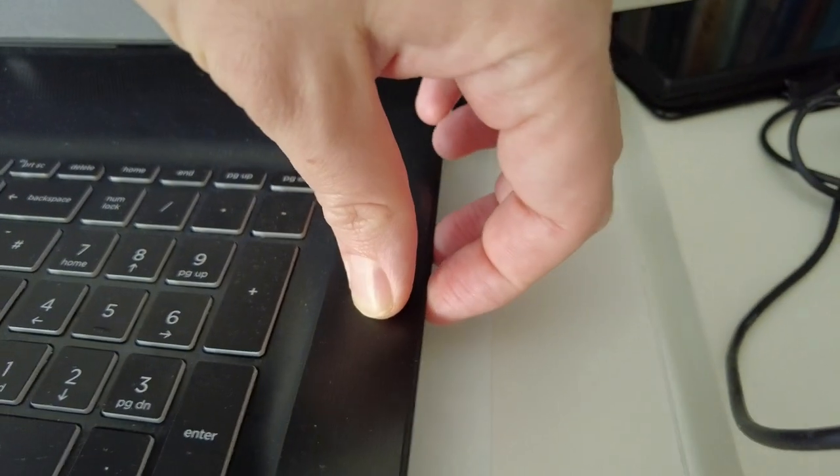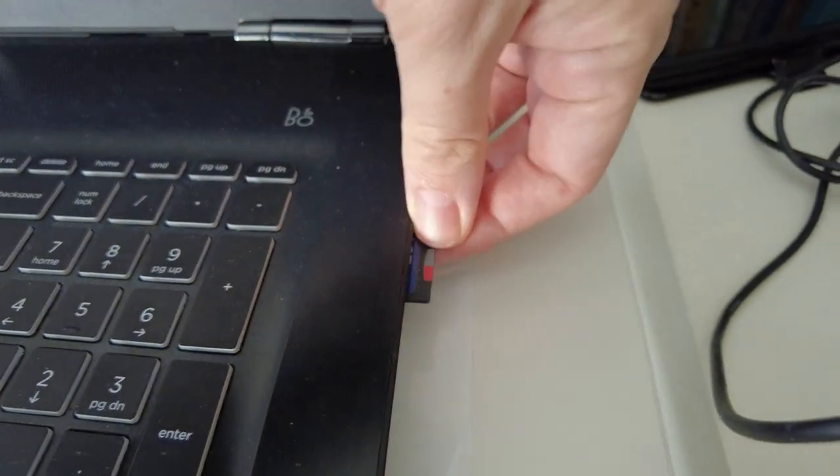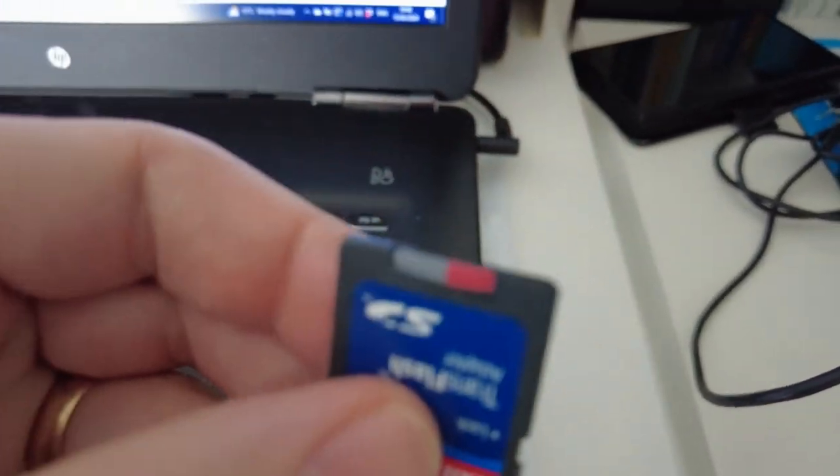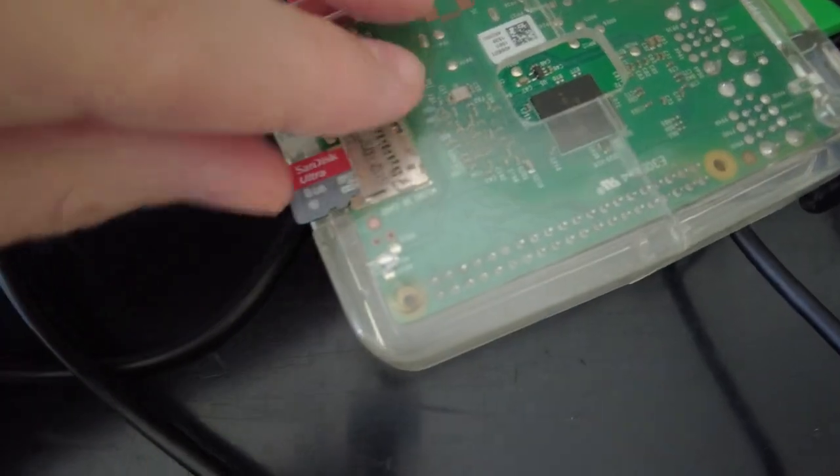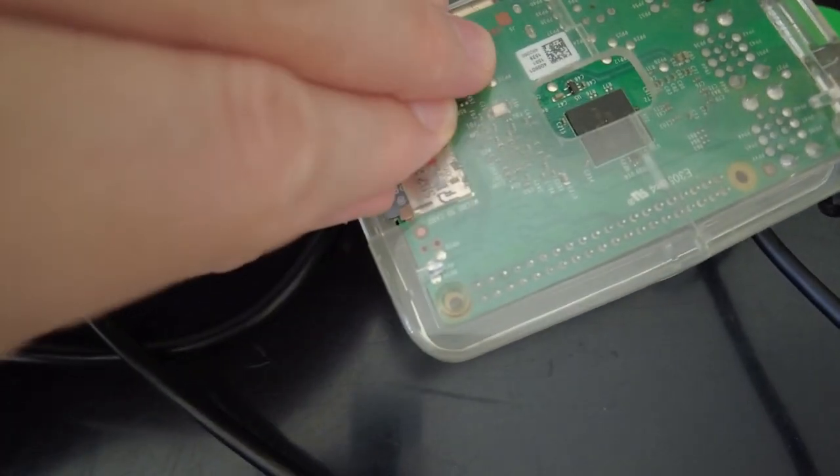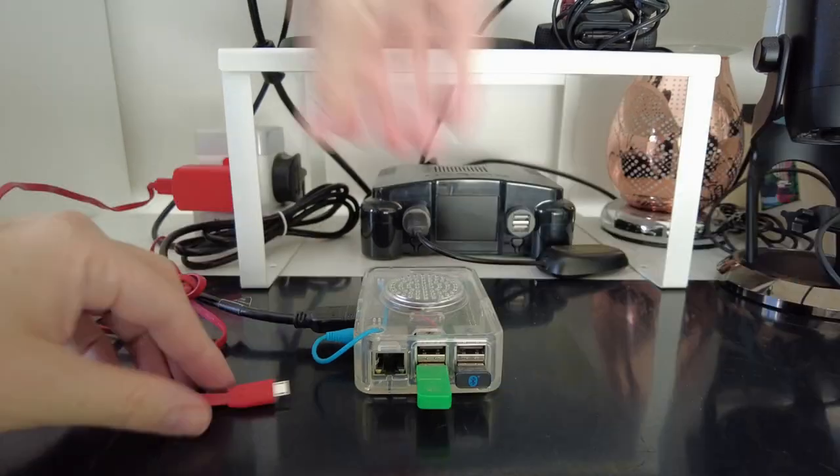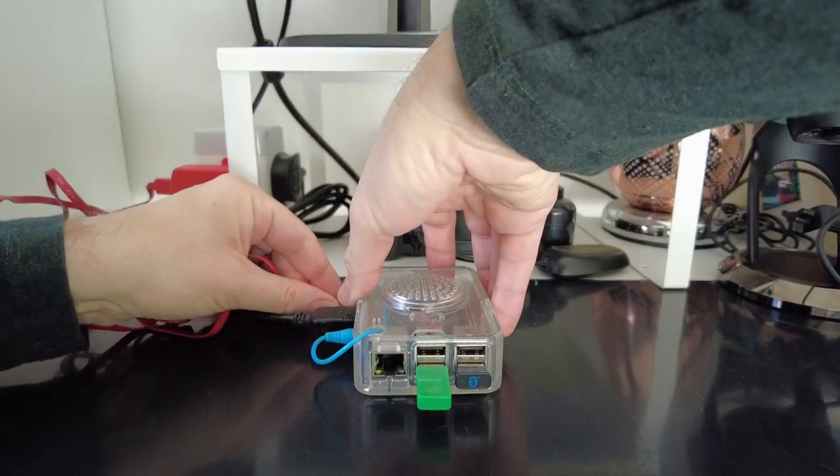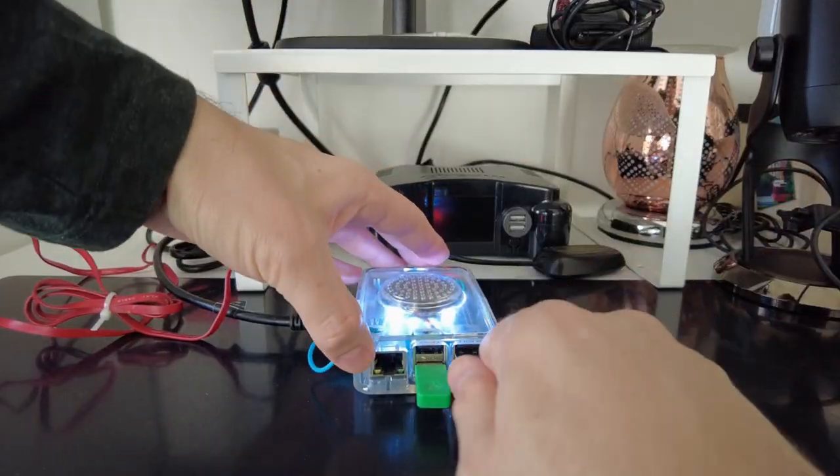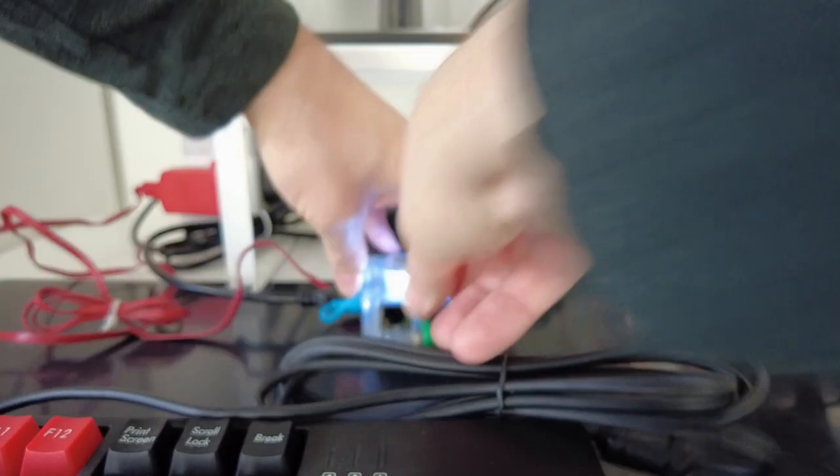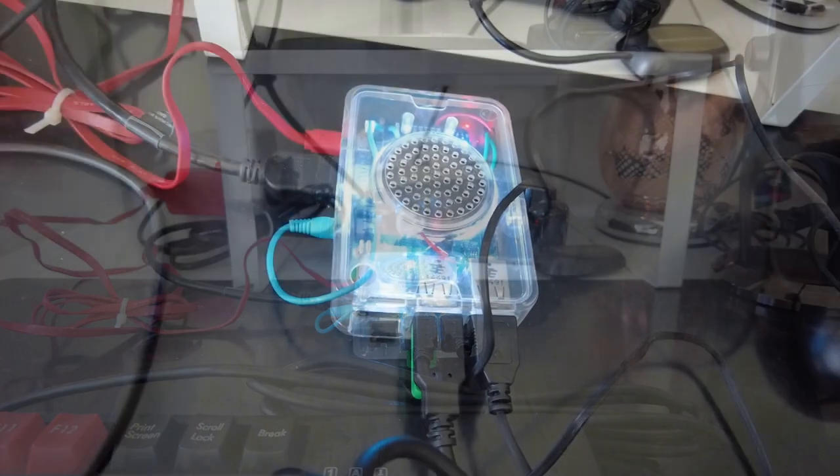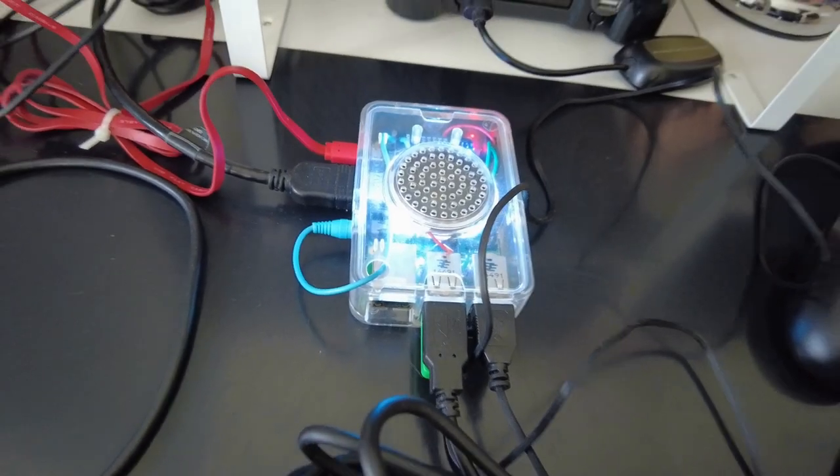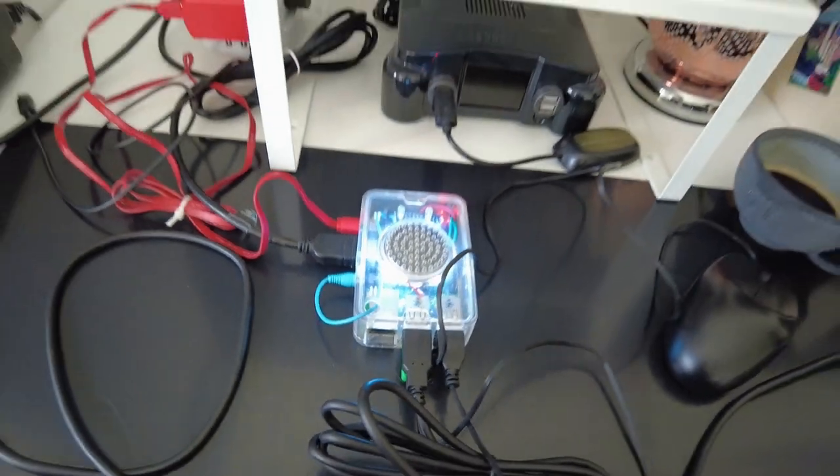Now all we need to do is eject it out of the PC, take it out of the reader obviously, and then pop it into the Pi. Now we need to hook up our Pi to an HDMI monitor, a USB power supply, a mouse, and a keyboard. The LSR Mechanical Beeb-style keyboard is optional of course, but very much preferred.